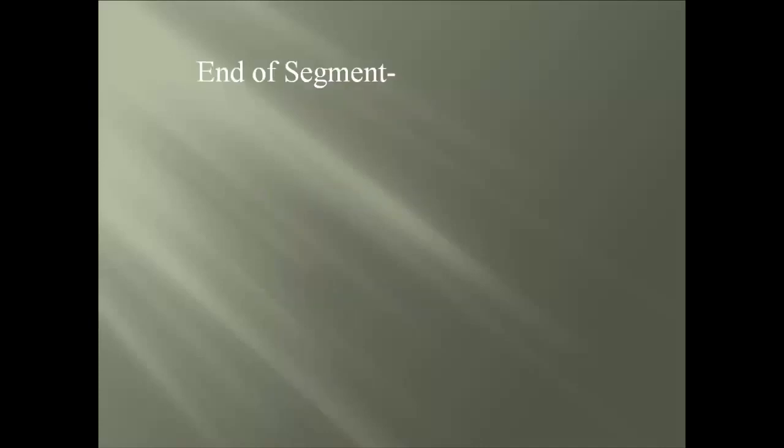We have come to the end of this segment and let's review the topics we have covered. First was the limitation. We saw the items that are related to the preparation, fit up, welding, and testing of the weld connection. And remember, it does not in any way design or engineer the structure or any portion of the members.